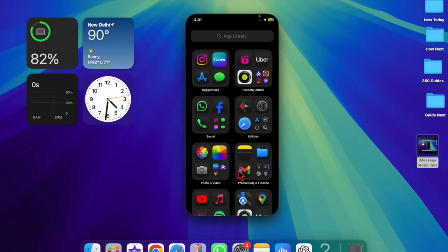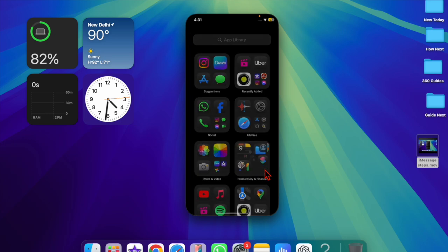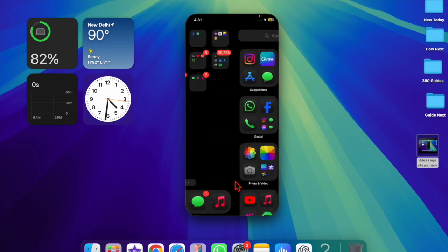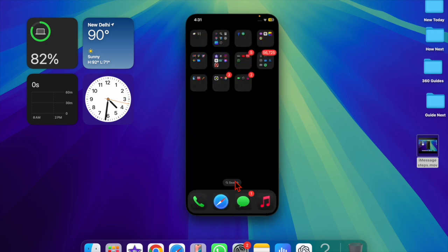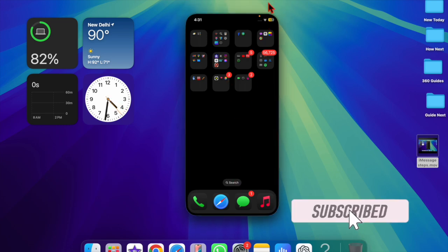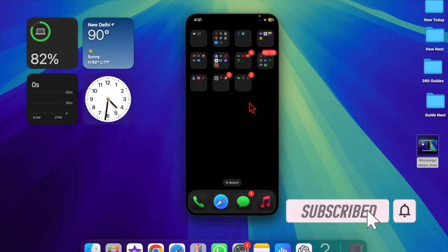Hey everyone, welcome back to the channel. It's time to talk about two quick ways to change the iPhone used by iPhone mirroring on Mac if you have multiple iPhones.